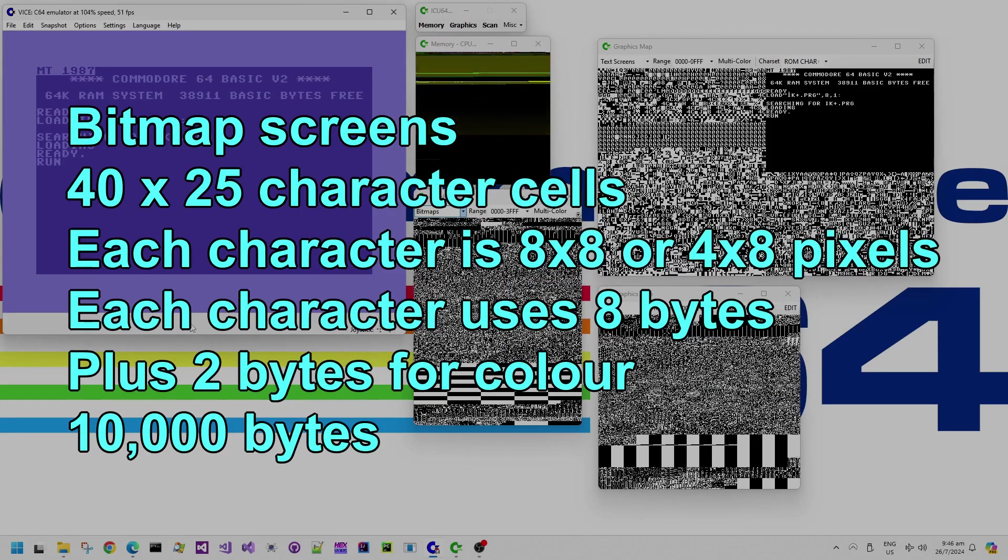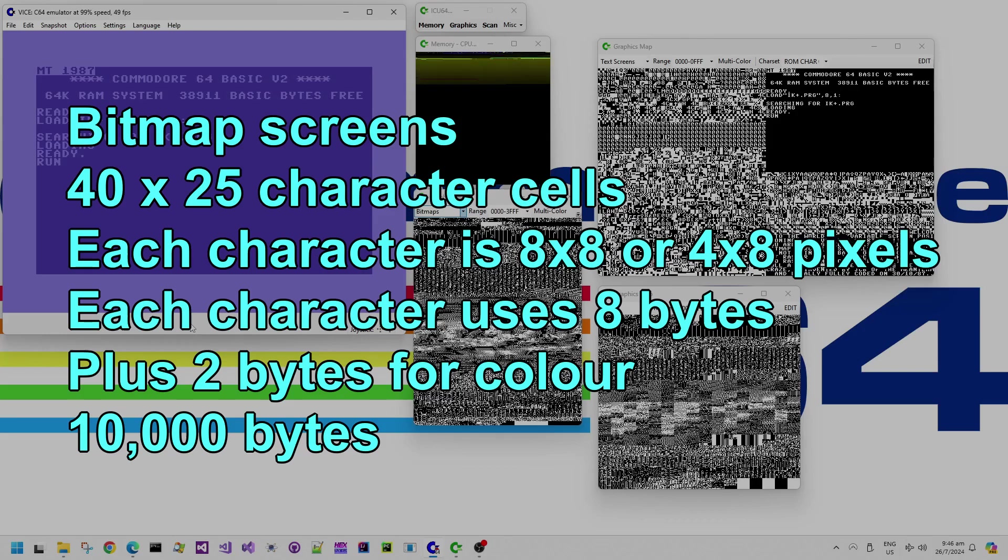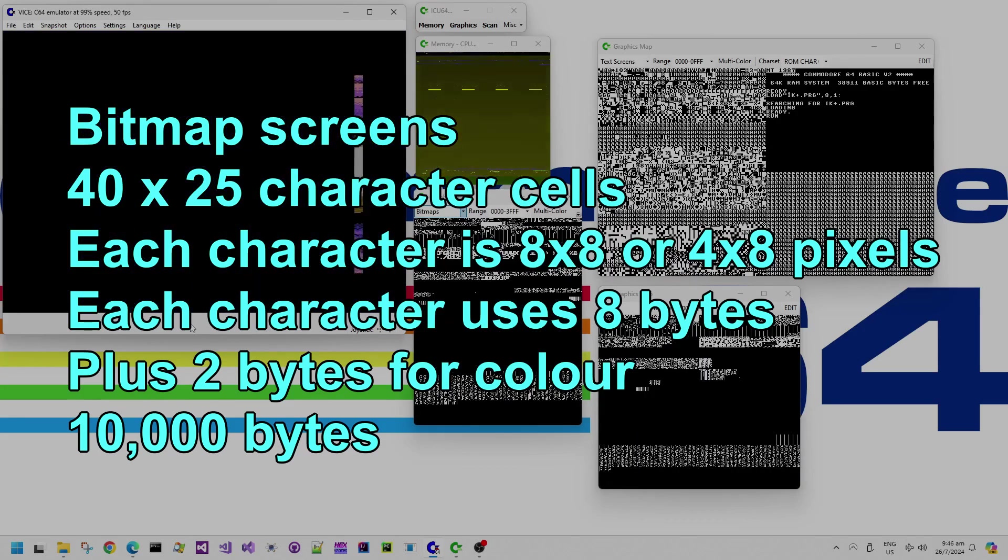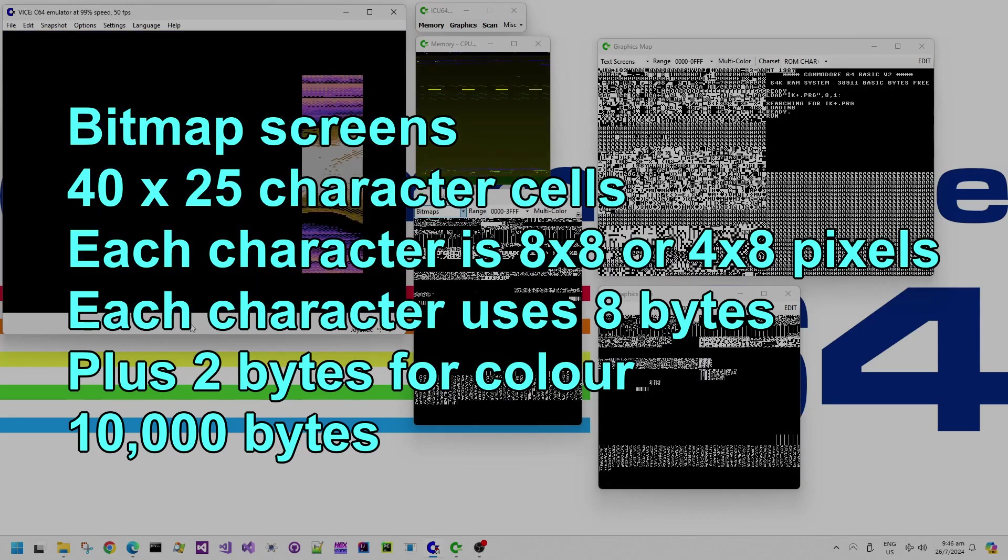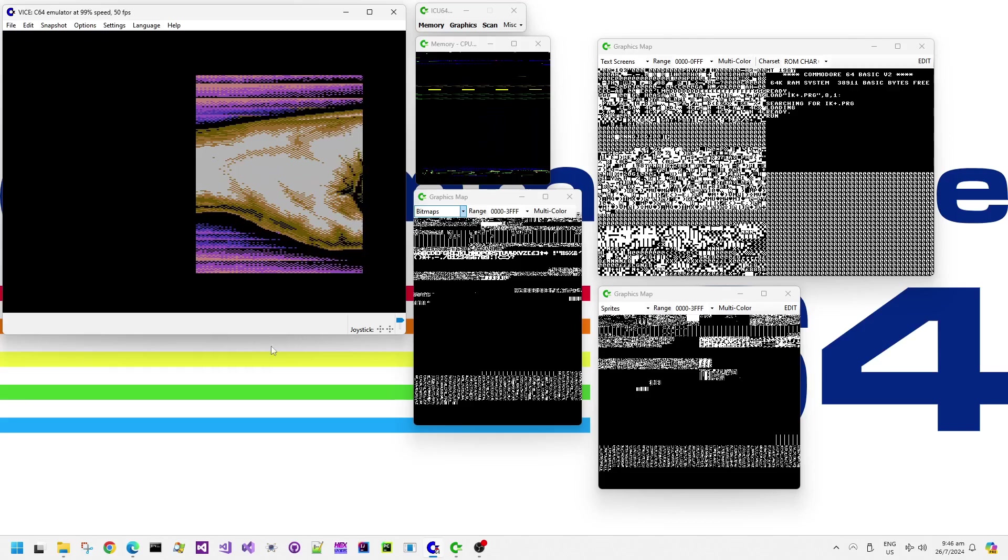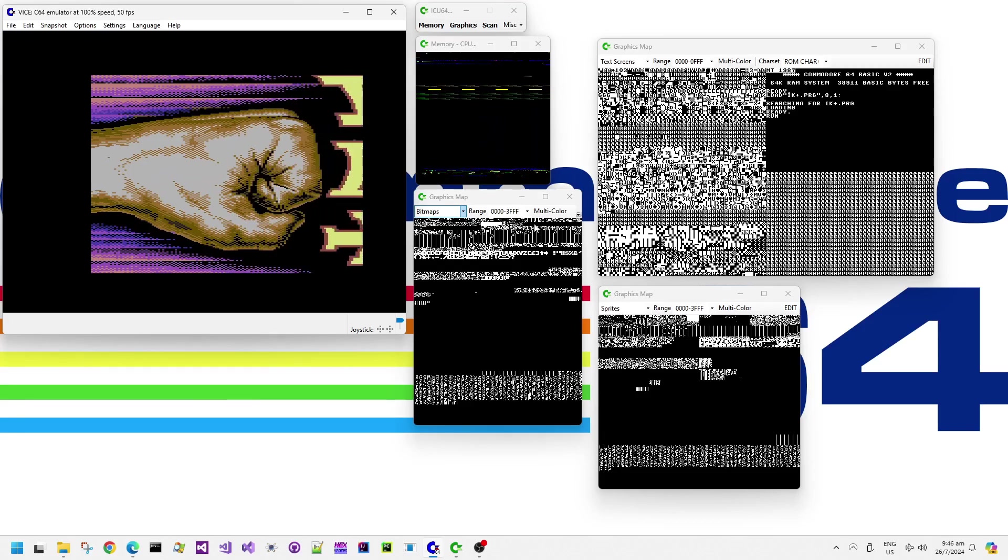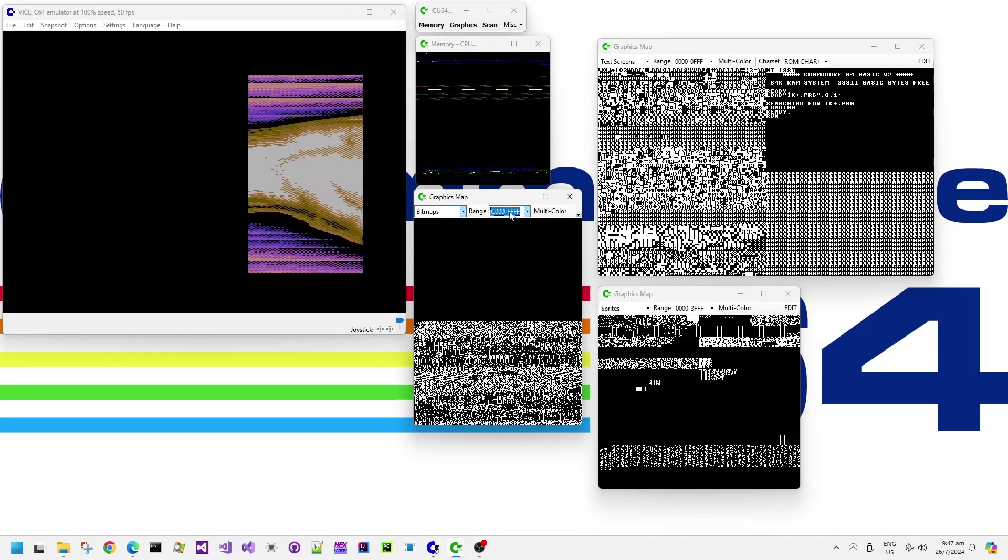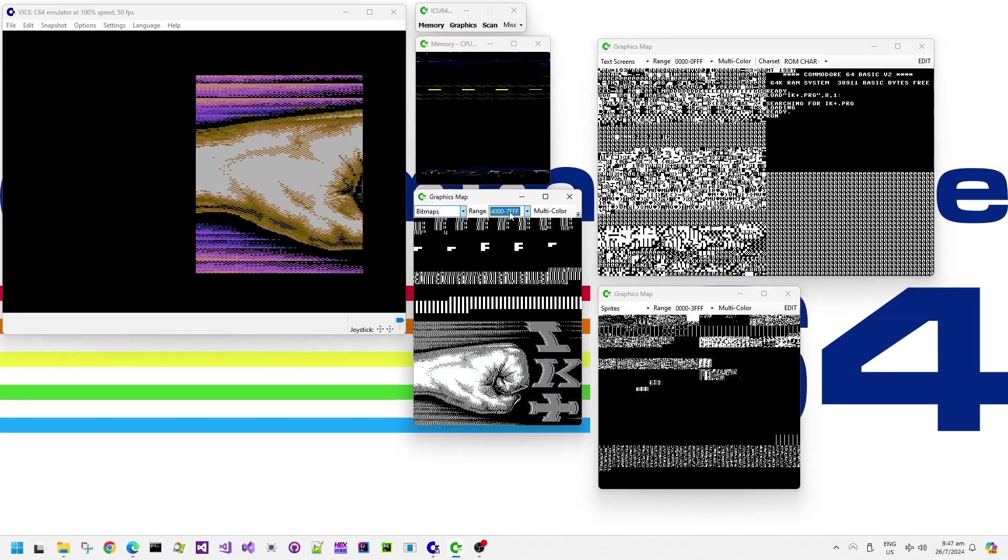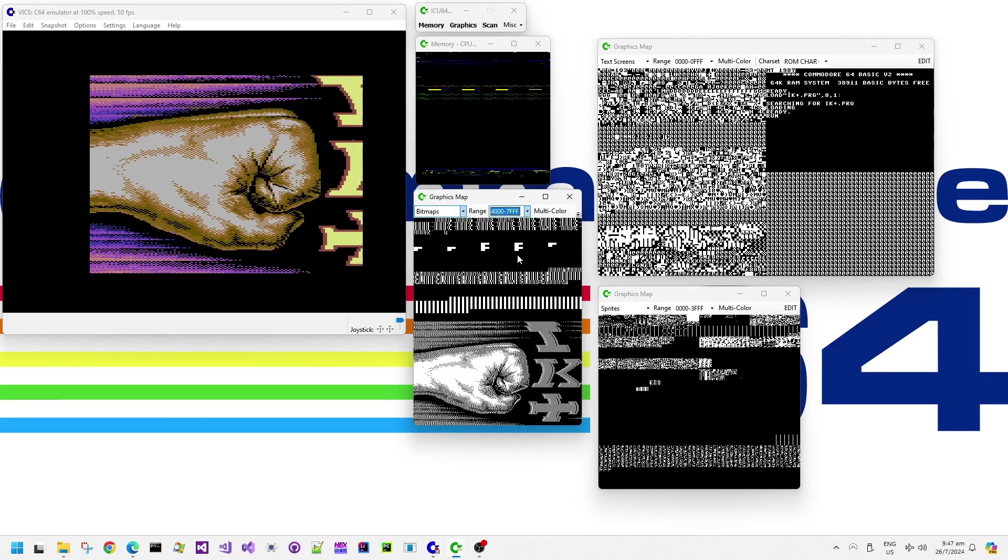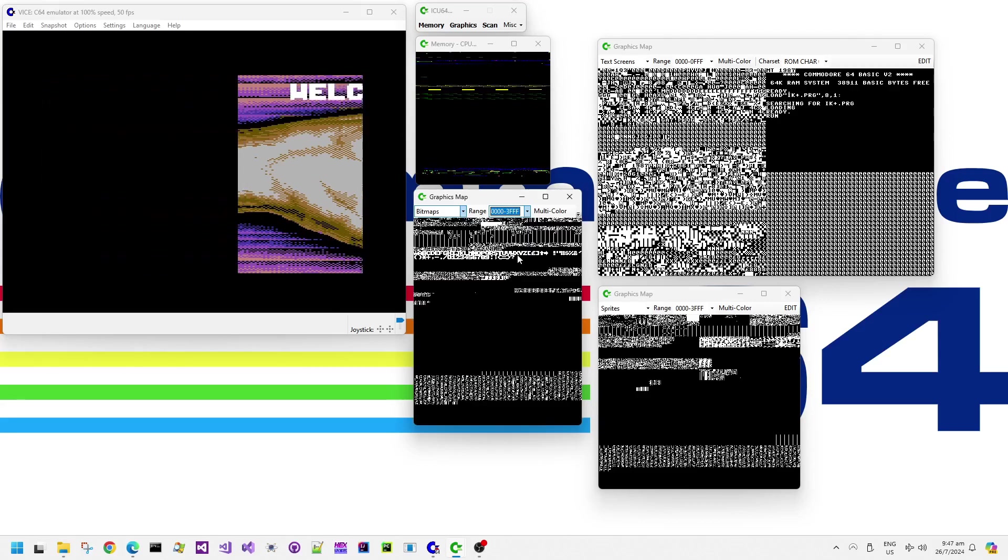Now, bitmap screens on the Commodore 64 have 10,000 bytes each. So it's actually quite a lot of work for just the CPU to scroll a bitmap. So how does this demo horizontally scroll this bitmap screen quite quickly?